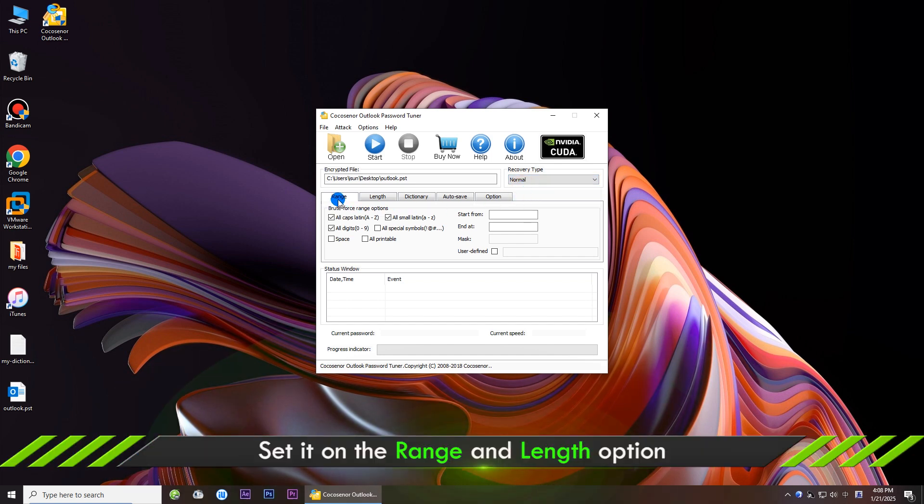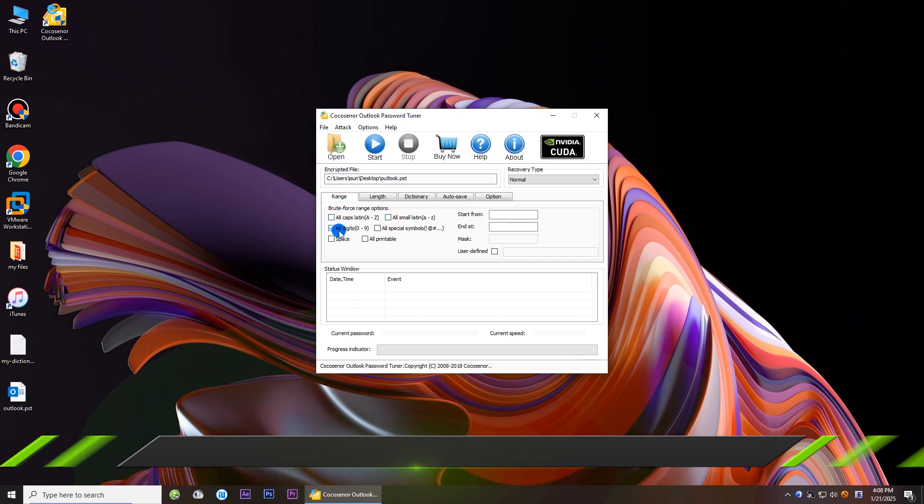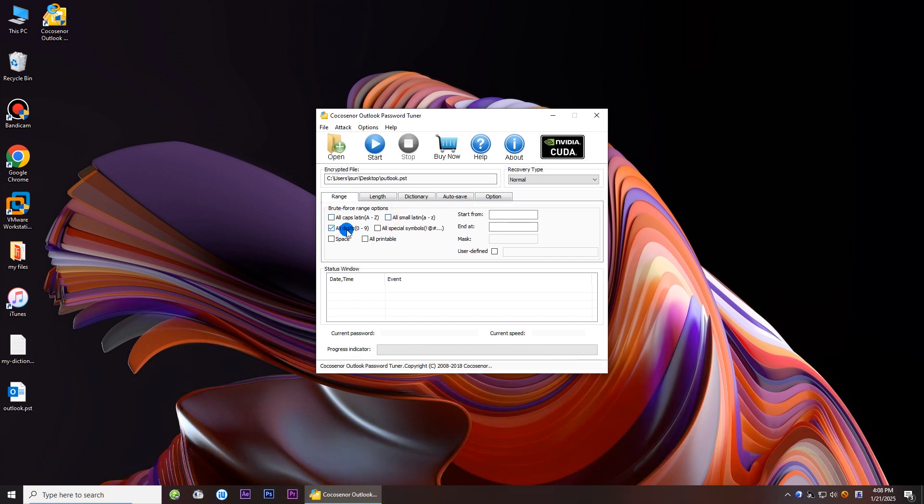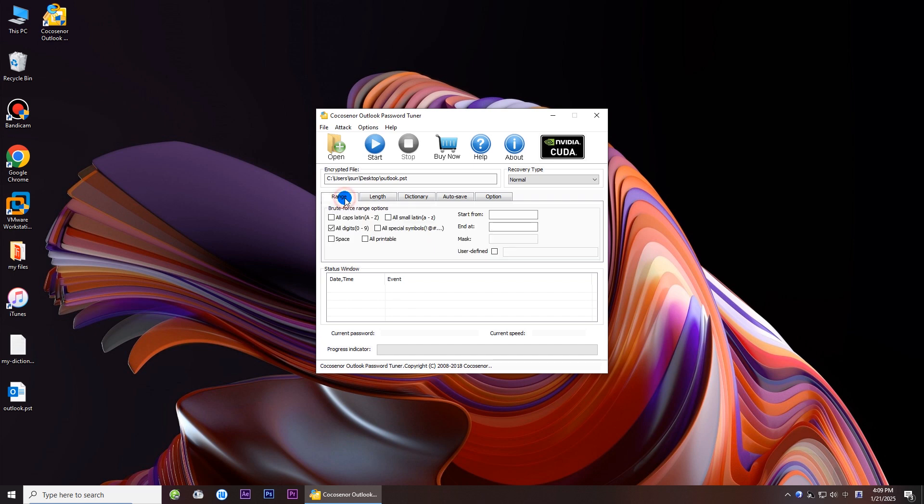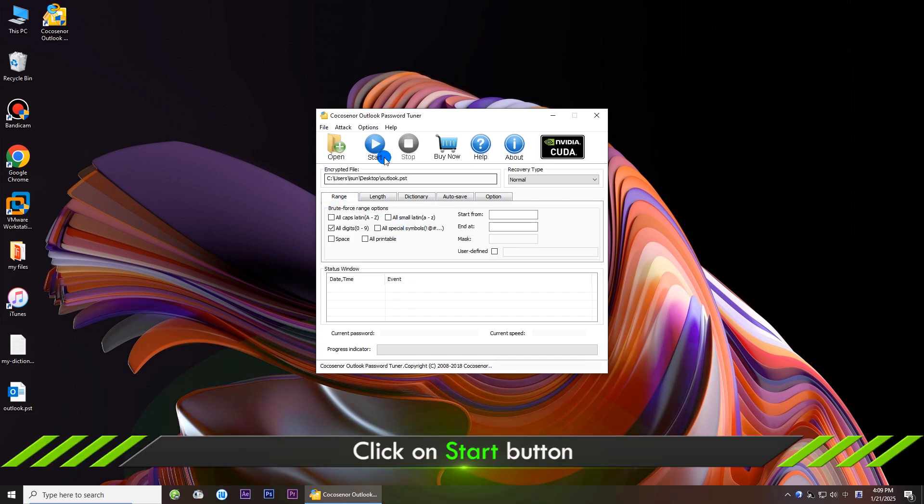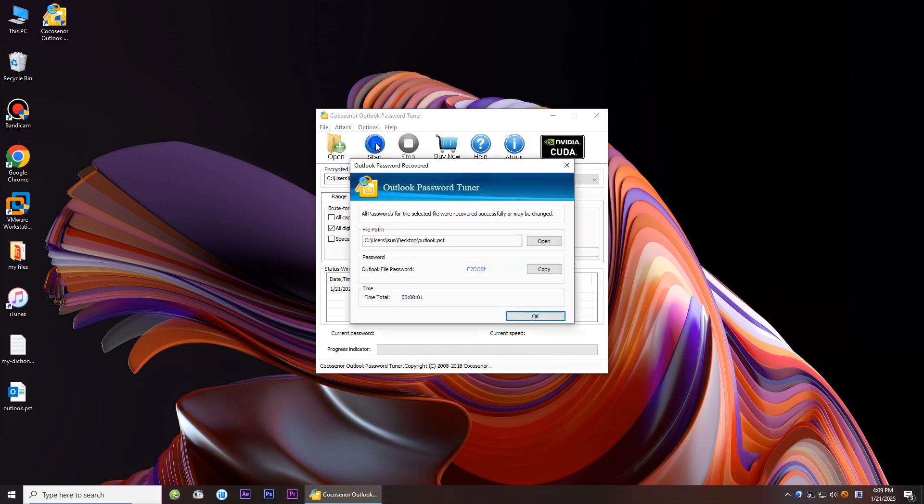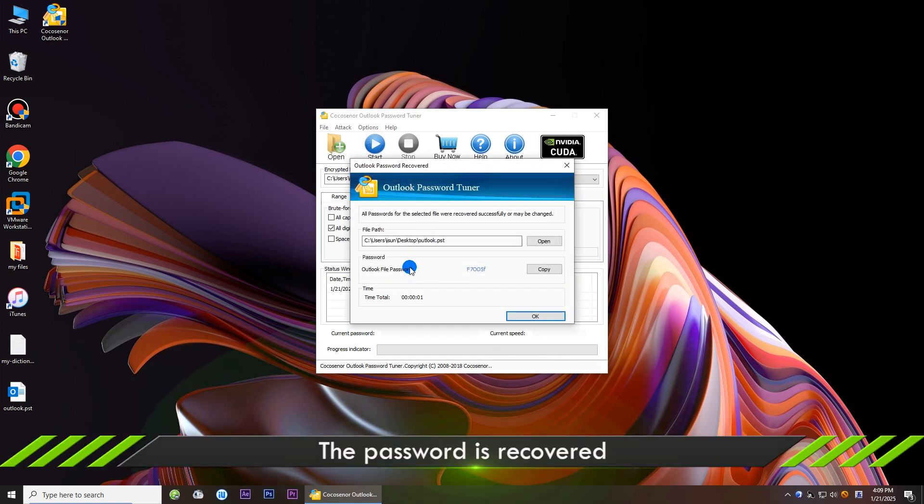To speed up the recovery process, you can customize the range and length. If possible, set the minimal and maximal length of password. Then click the start button. Finally, the password will be found.